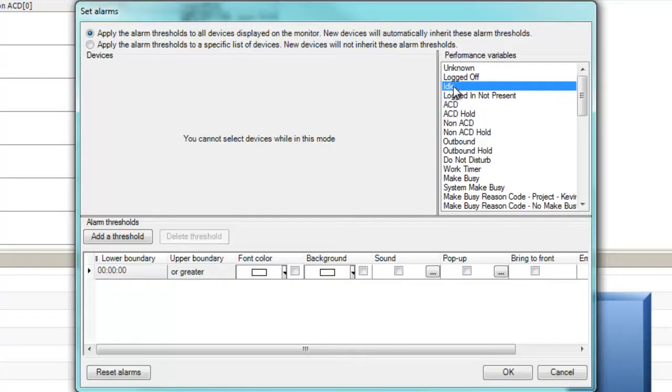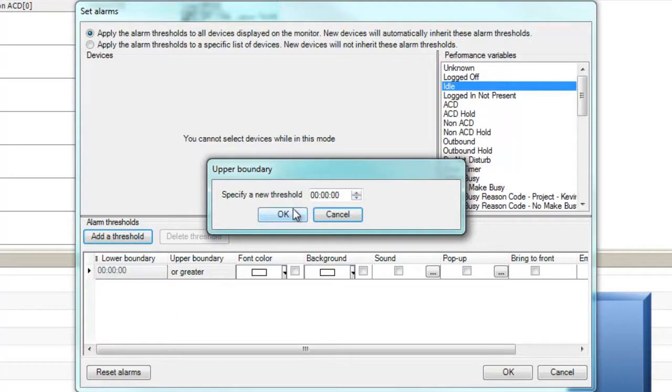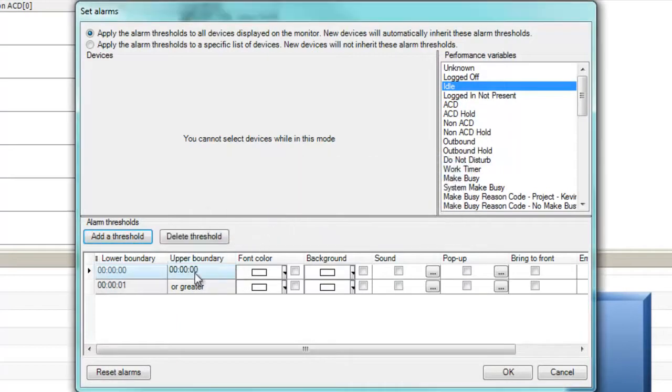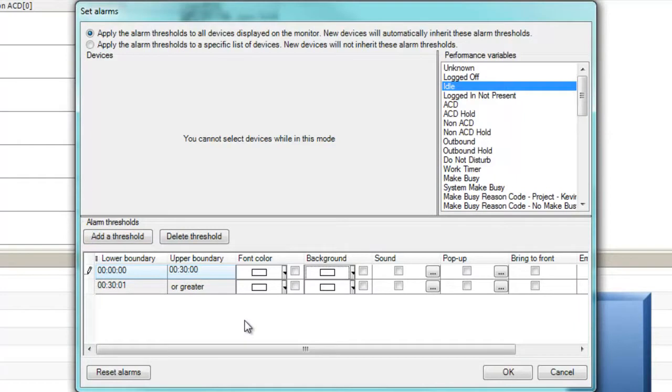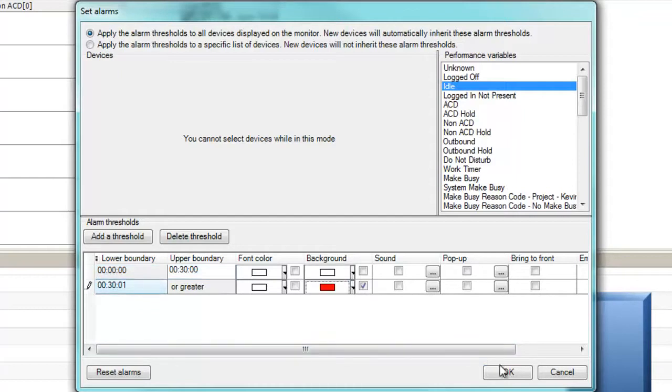Now we'll configure a second alarm, this time on the idle agent statistic. We'll add a new threshold from 0 to 30 minutes. Then we'll set a second threshold from 30 minutes and 1 second to a variable of or greater, and set the notification to change the background color to red so we can identify agents who could be performing off-call work.